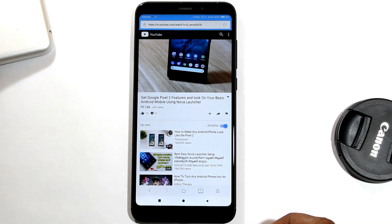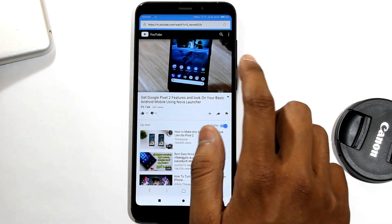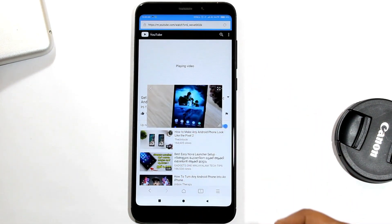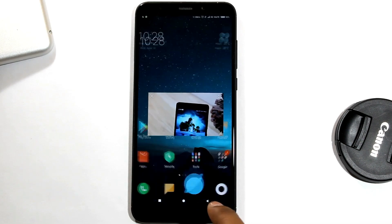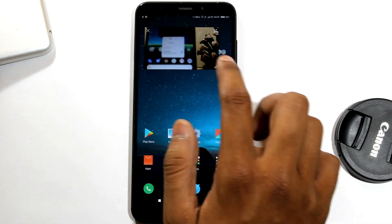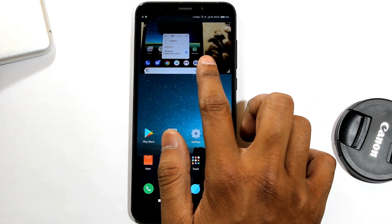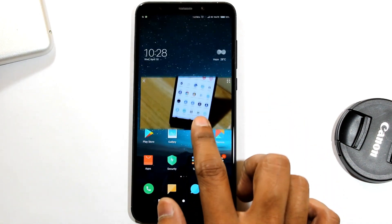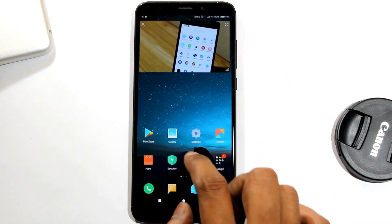When it starts playing, tap on the icon placed on the right upper corner and this video will start playing in a floating window. You can place it anywhere on the screen and you can resize it also. Now open any app and this video will float over it.